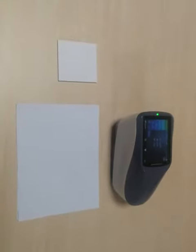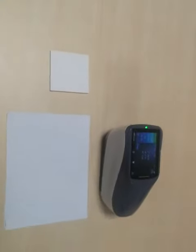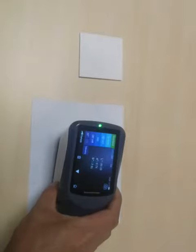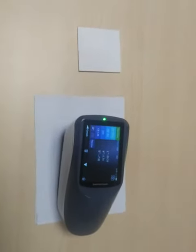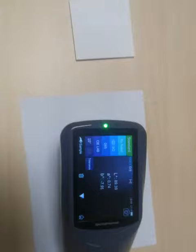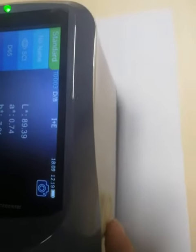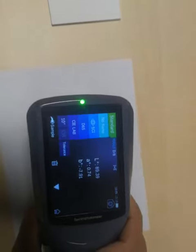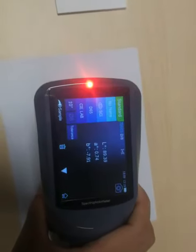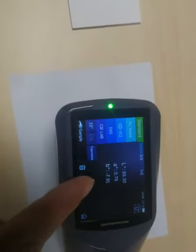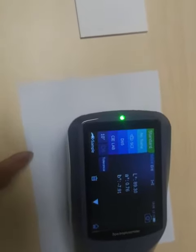I will show you by the spectrophotometer to see the difference of the color. First, we test the big paper and we set it as the standard. Here is the standard mode. This one is the testing button — we press it. This is the LAB value, which means the color of the big paper.